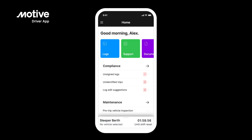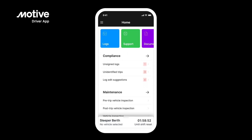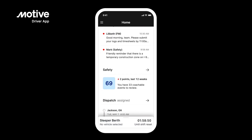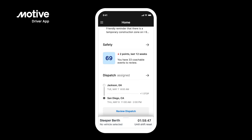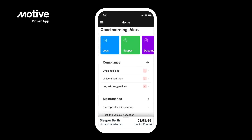Home screen. The home screen is customizable and shows you what's most important to you each day. Issues are highlighted, actions are a single tap away, and everything is in a centralized place.